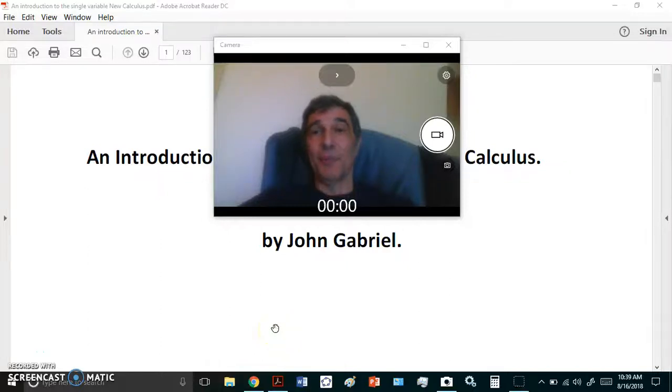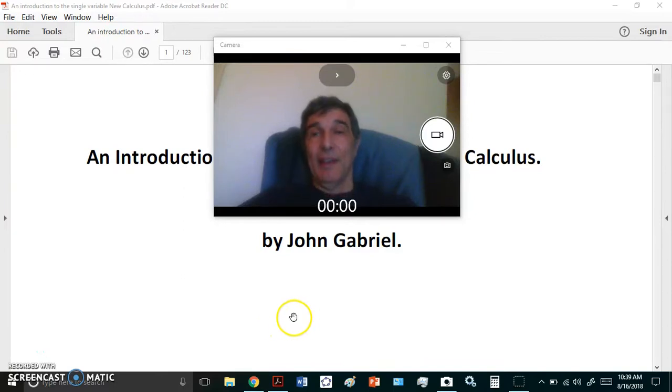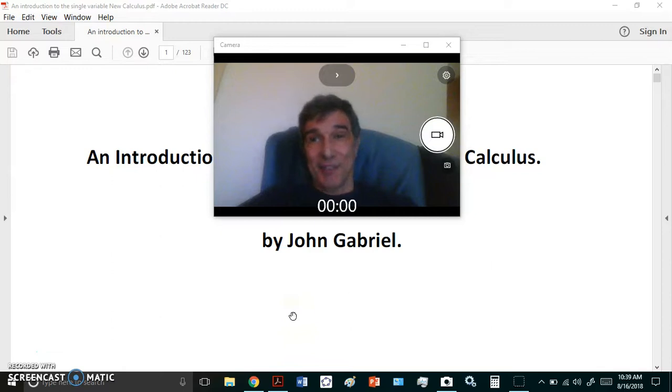Greetings. Welcome to my new calculus channel. My name is John Gabriel and today I have some news to announce.